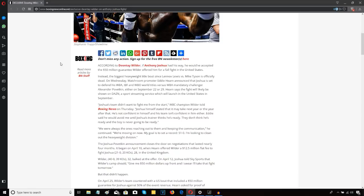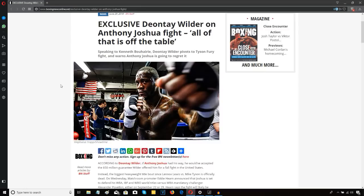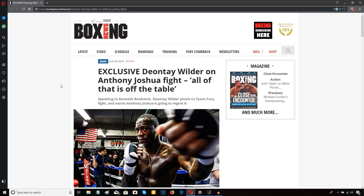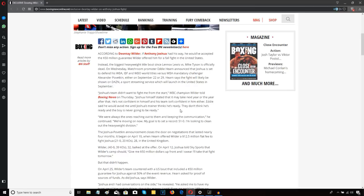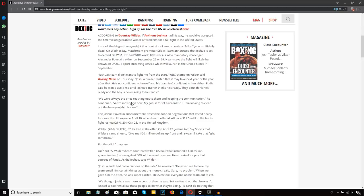Let me give you some quotes from Deontay Wilder. He continues to contradict himself about Anthony Joshua - publicly he's called Joshua a coward, but then he says it's not really Joshua, Joshua wants to fight, it's his team that are stopping him. Wilder says Joshua himself stated it may take next year or the year after, that he's not confident in himself and his team isn't confident in him either. Eddie said he would avoid me until Joshua's trainer thinks he's ready. They don't think he's ready and the boy is never going to be ready.